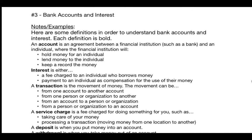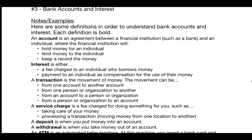When you have a service charge, this is a fee charged for doing something for you. A bank will sometimes charge you a service charge for taking care of your money — holding it safe and keeping records of how much you have. Sometimes you'll have a service charge for processing a specific kind of transaction, like moving money from one location to another. For example, doing an email money transfer might cost $1.50.